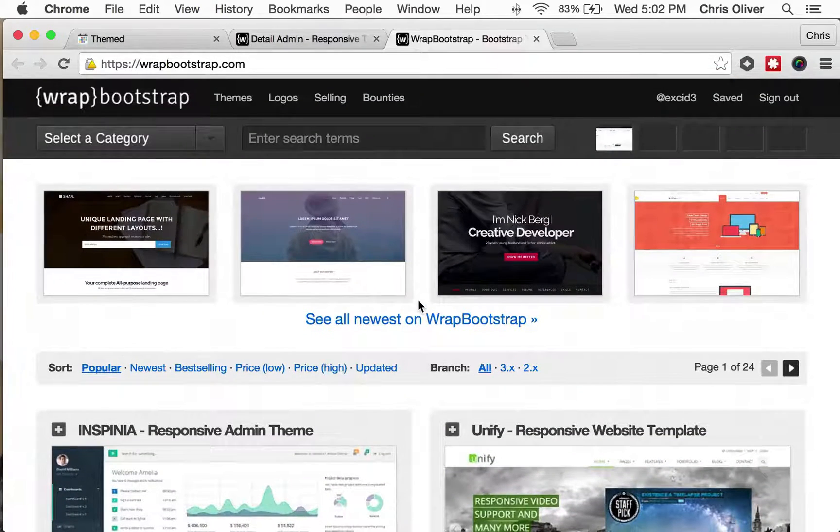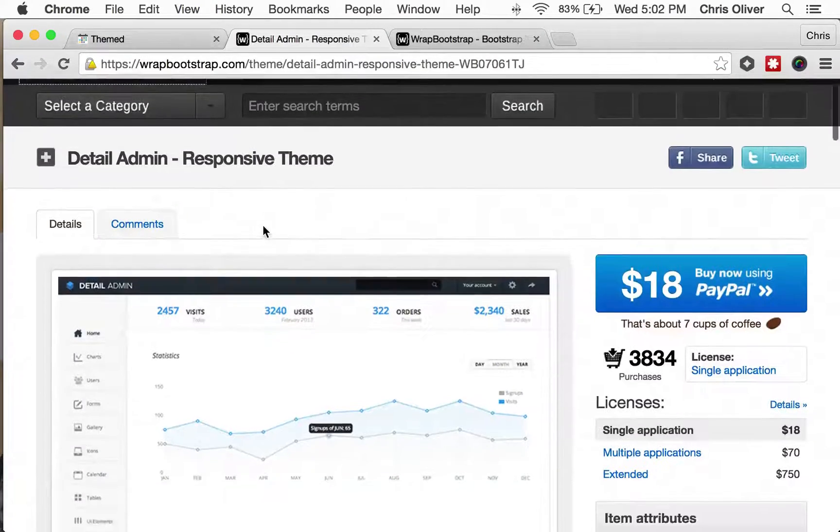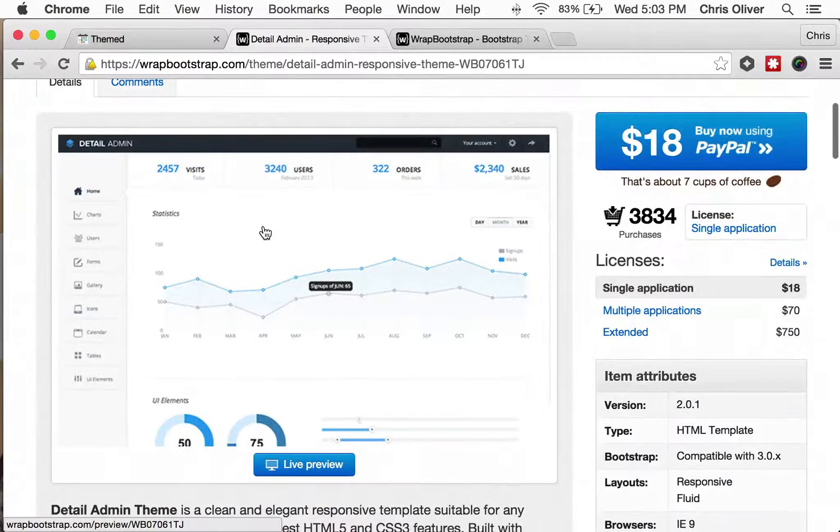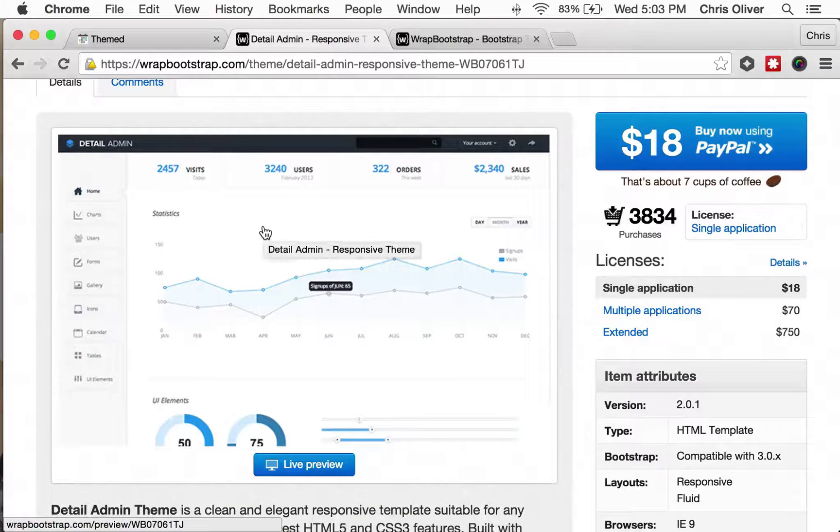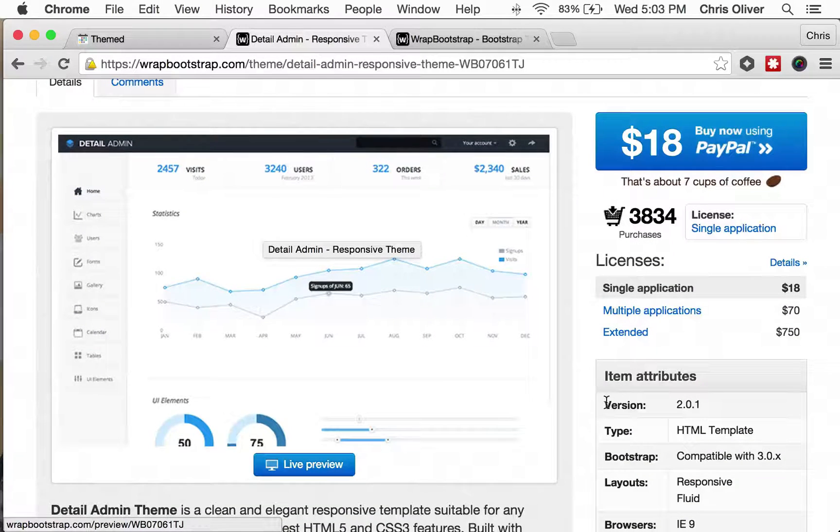So I bought a theme here called Detail Admin on Wrap Bootstrap, and these are themes that are built on top of Bootstrap.